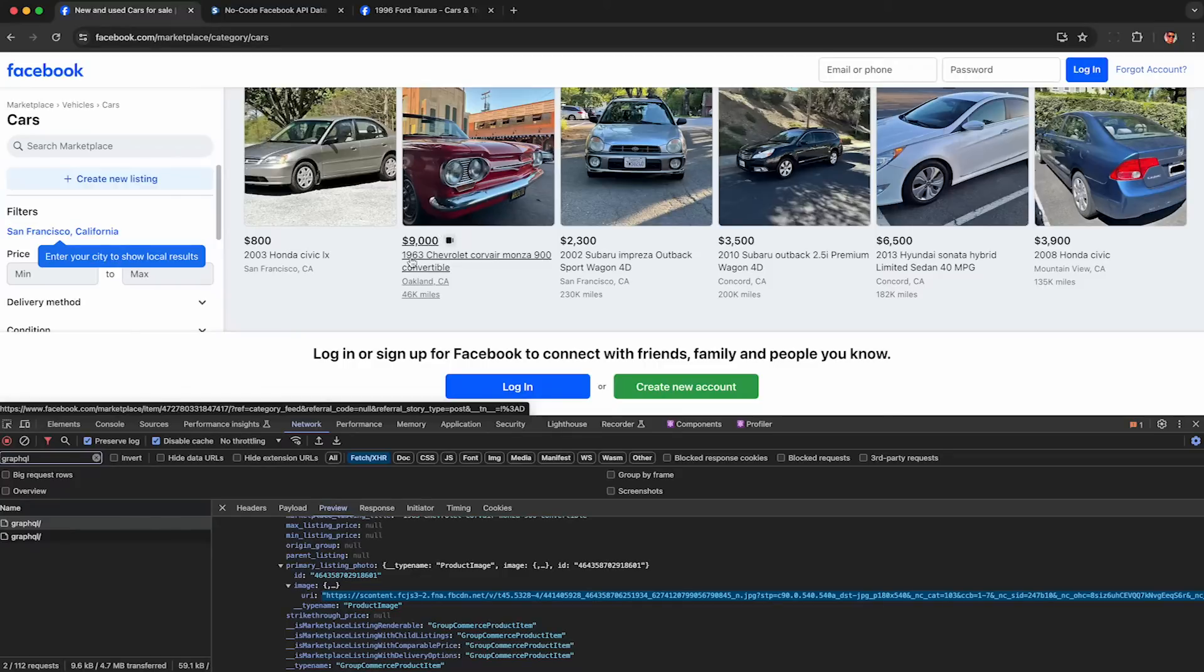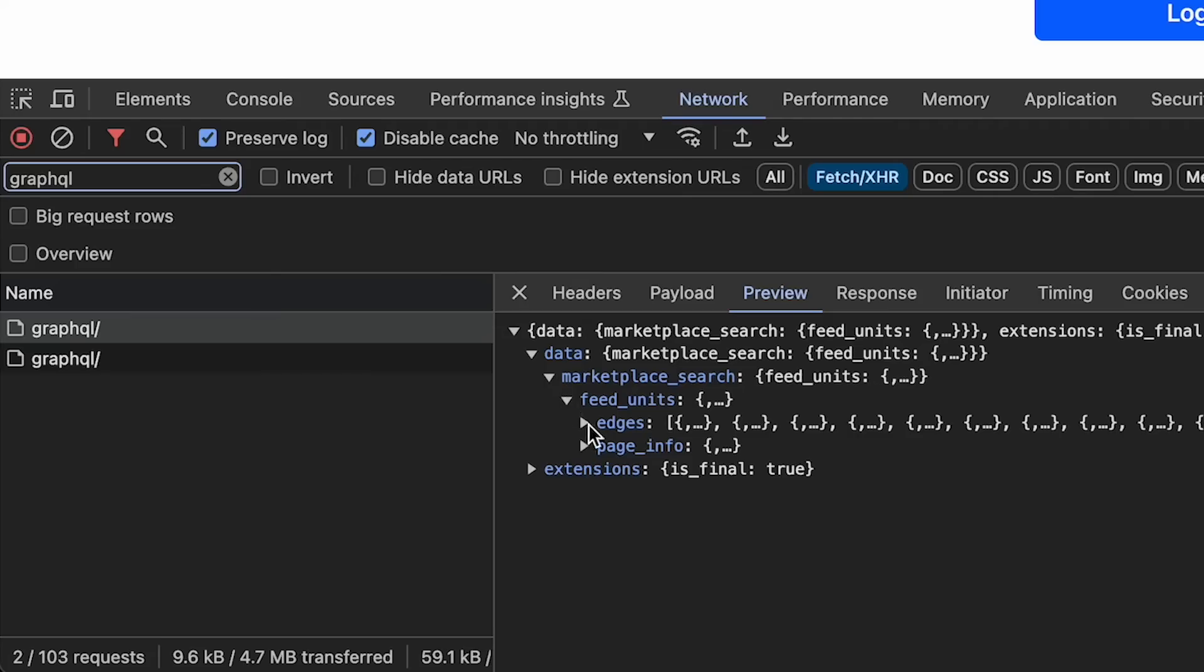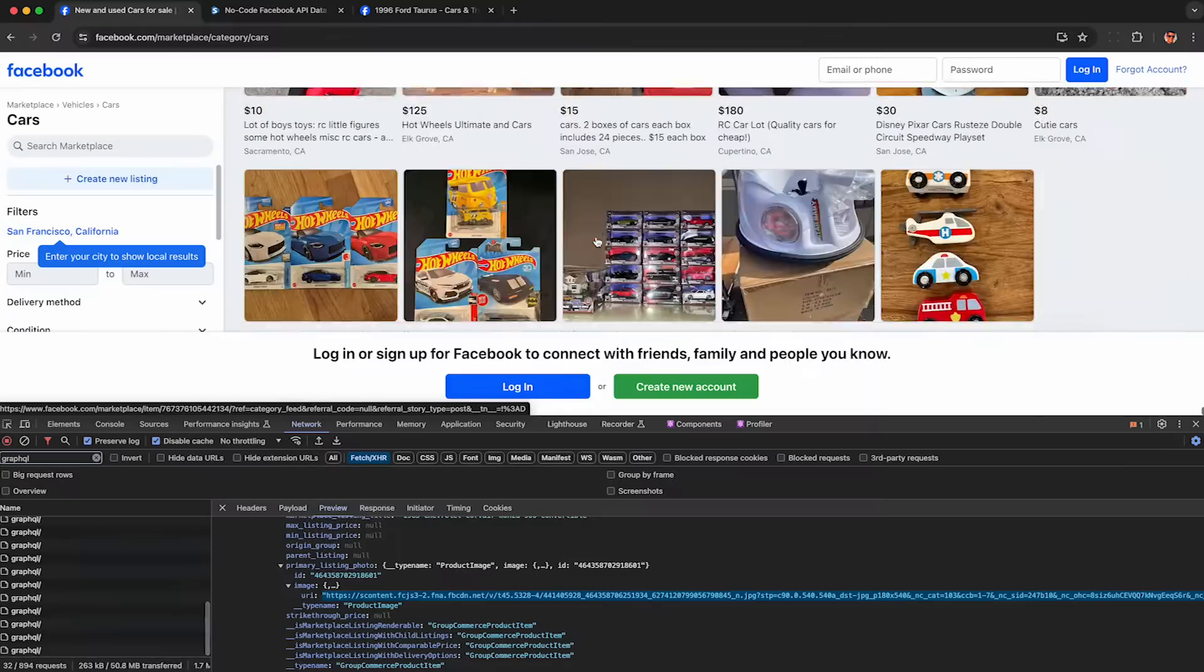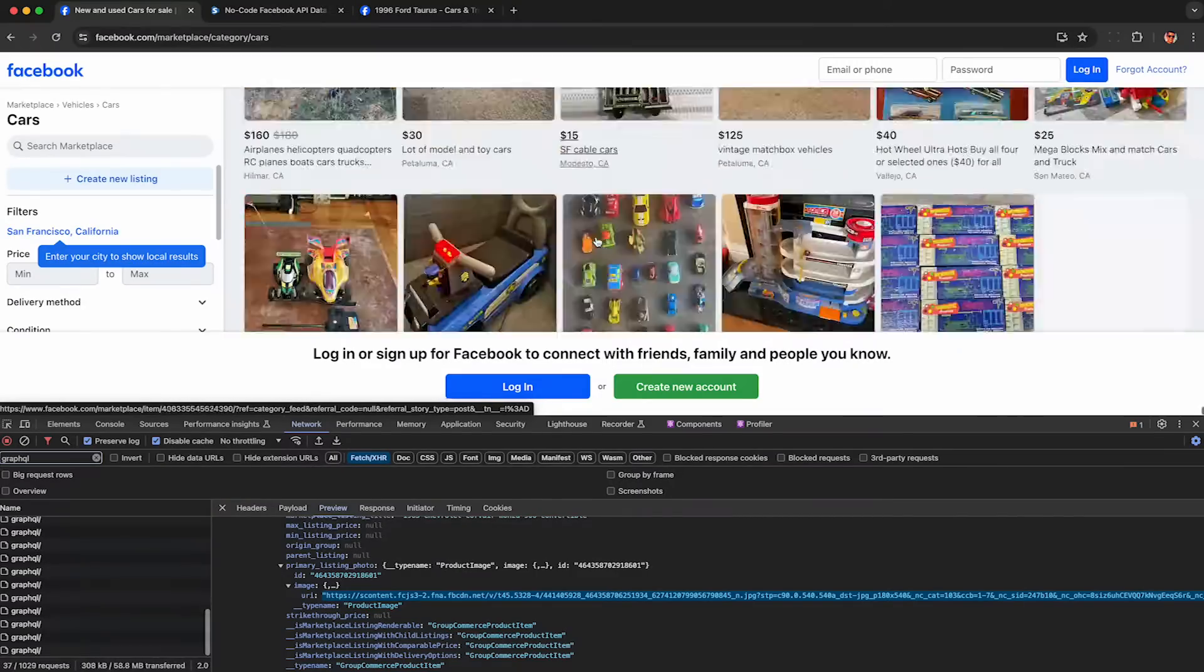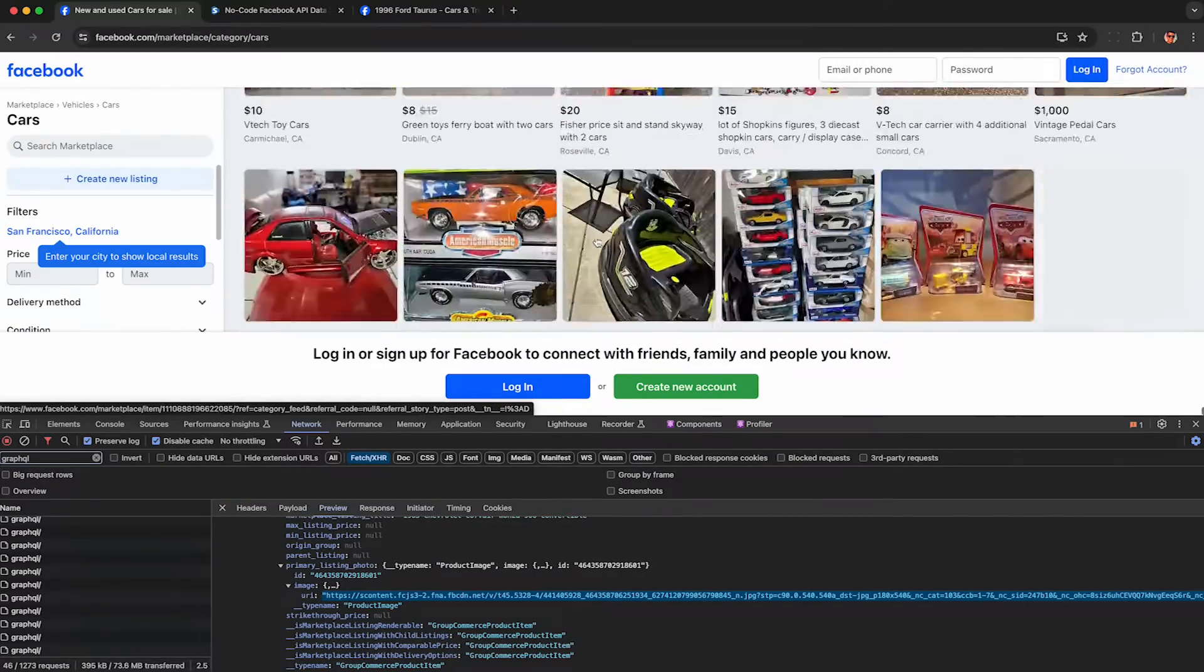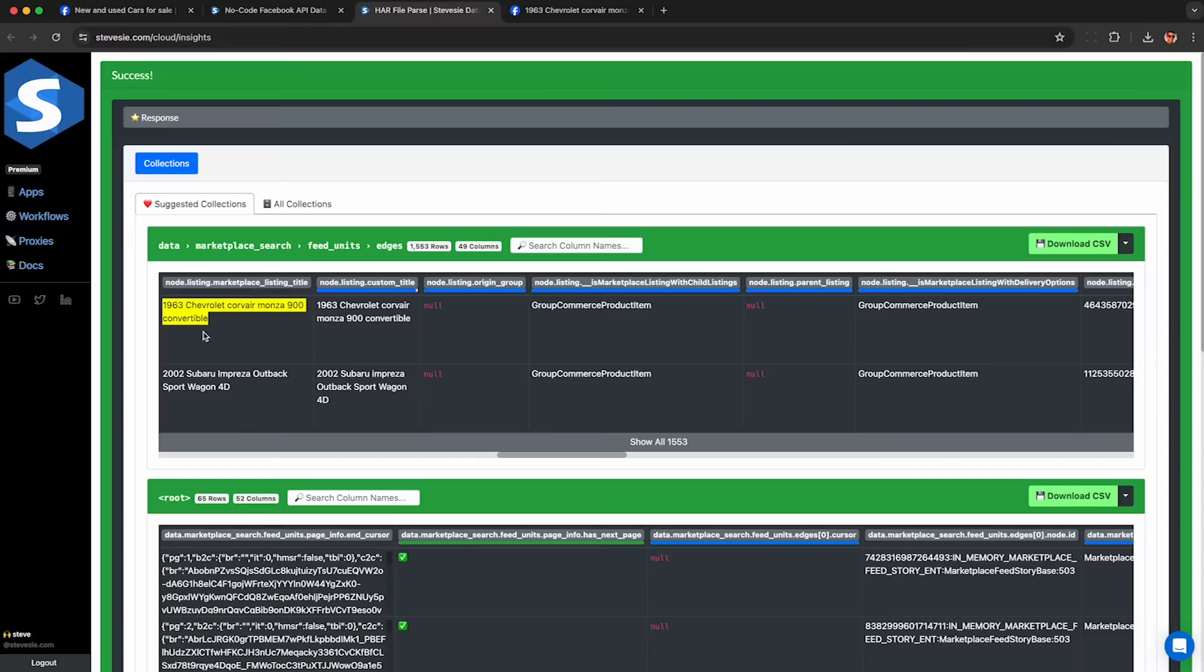If you need to scrape Facebook Marketplace data, I'll show you how to legally do so using only your web browser as you scroll through Facebook Marketplace listings without violating the Facebook Terms of Service.